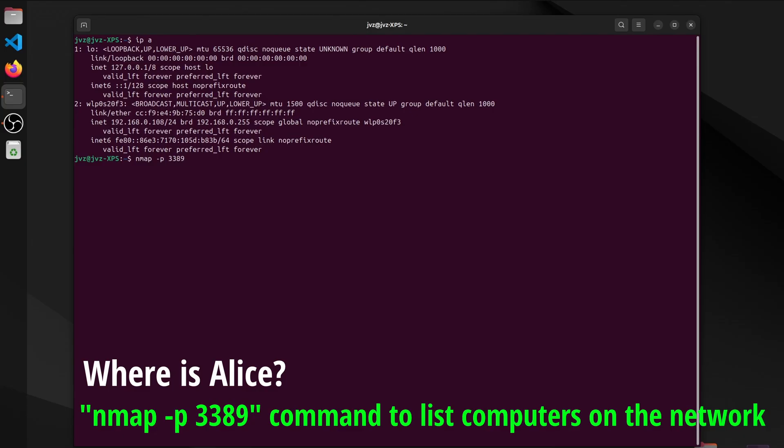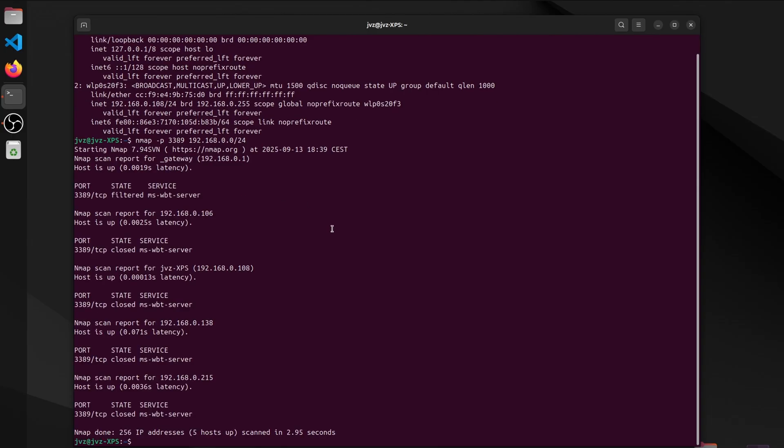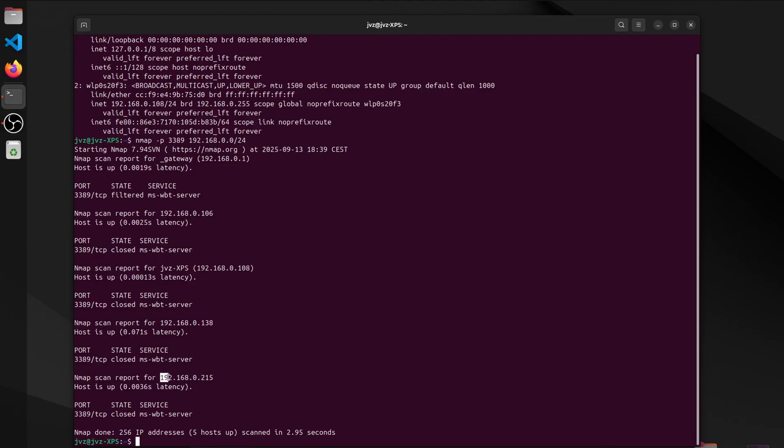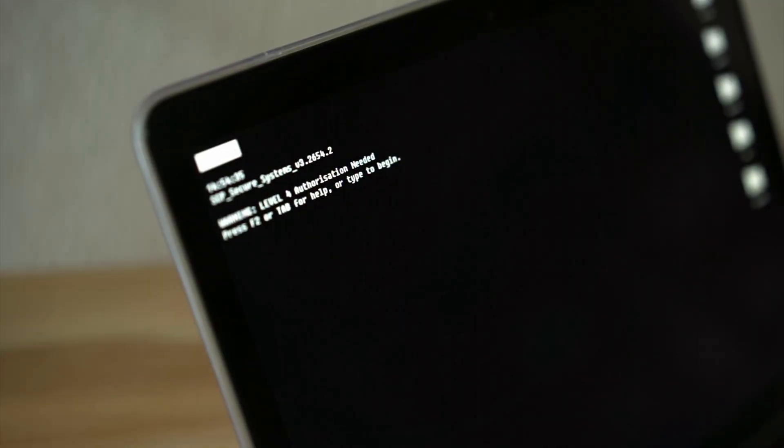Remote Desktop, often found on Windows, usually answers on a predictable number, 3389. It's not always there, and sometimes it's moved, but if it does respond, it's like seeing a porch light switch on. For that, he uses the nmap command, a very powerful tool to scan the network and the devices connected to it. He can use the subnet found by the last command to narrow his search for Alice. One reply is enough to mark a pin. A single host on this network appears to speak remote desktop.